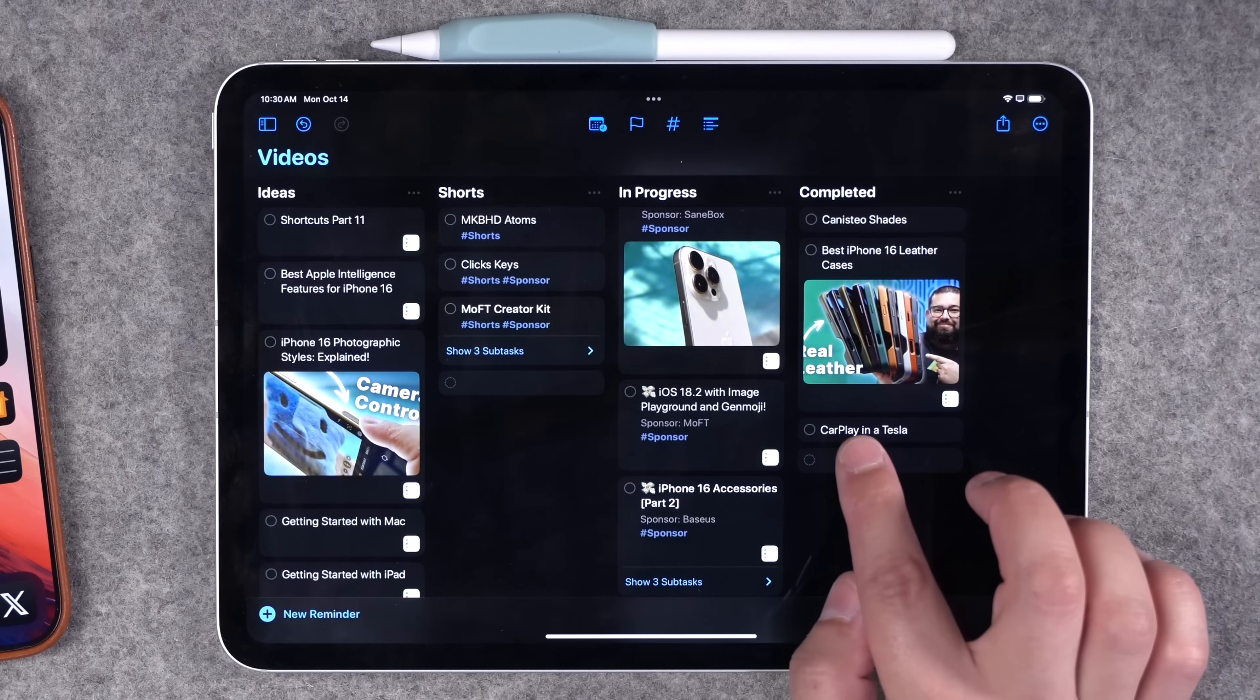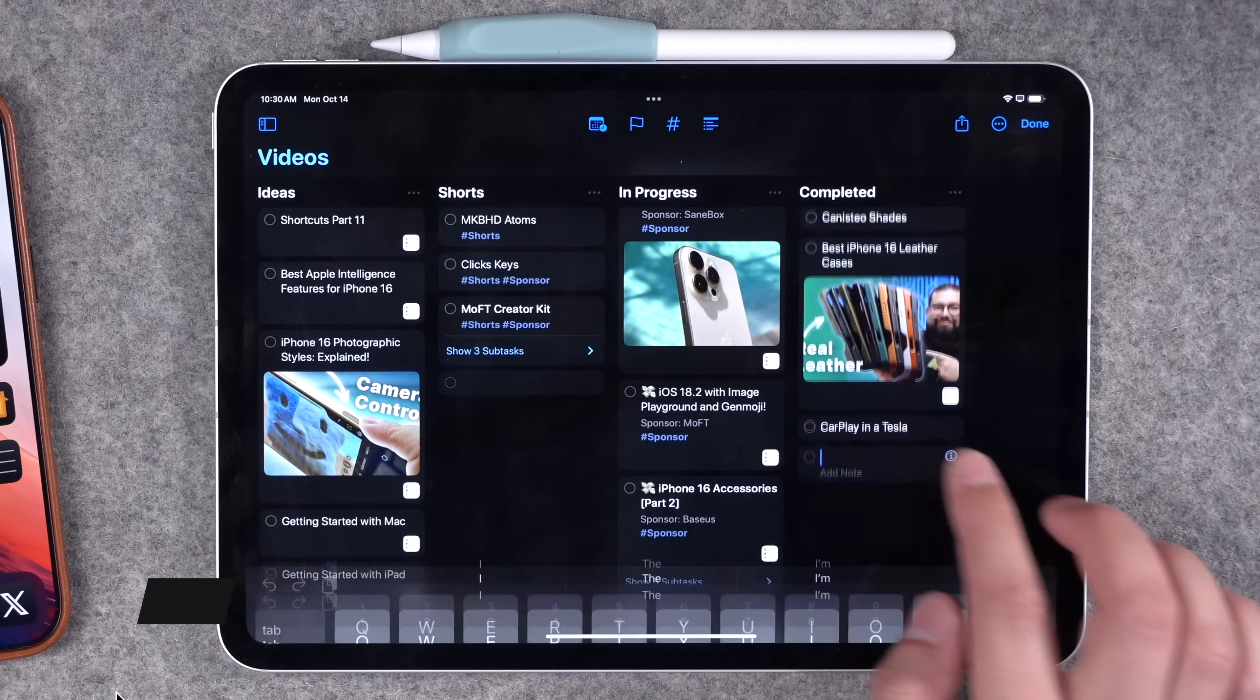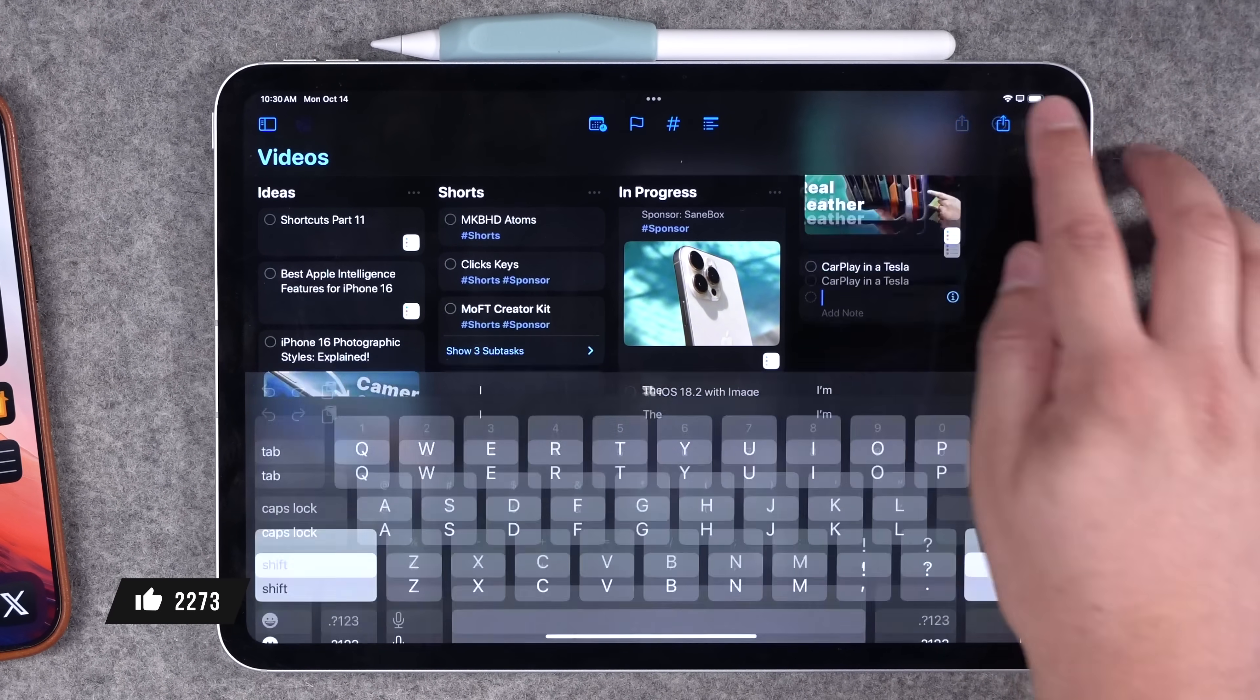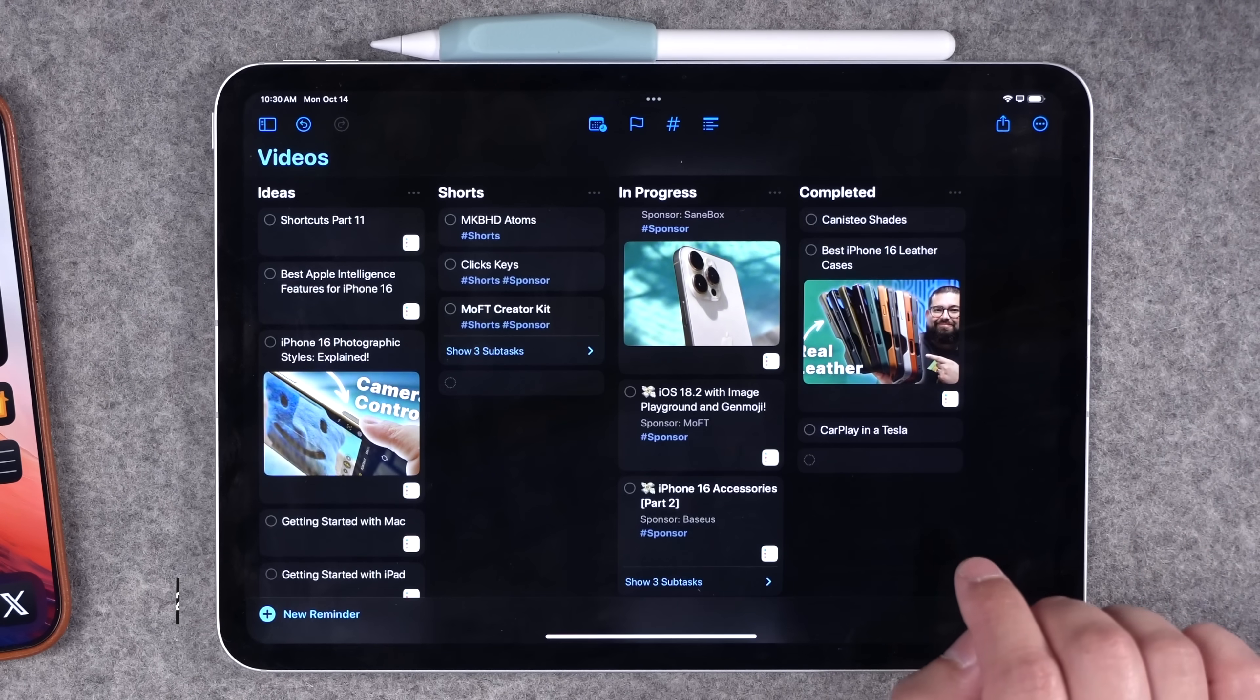When you want to create a new reminder under a column, you can just tap in the empty field. And when you're done adding, just hit done.